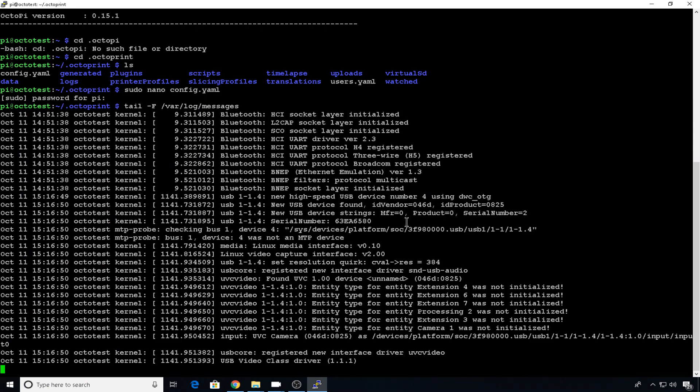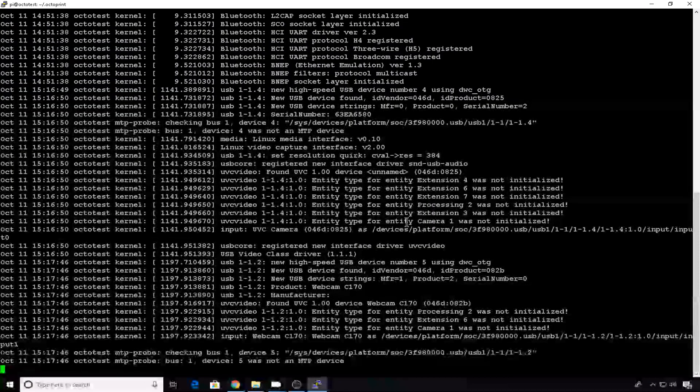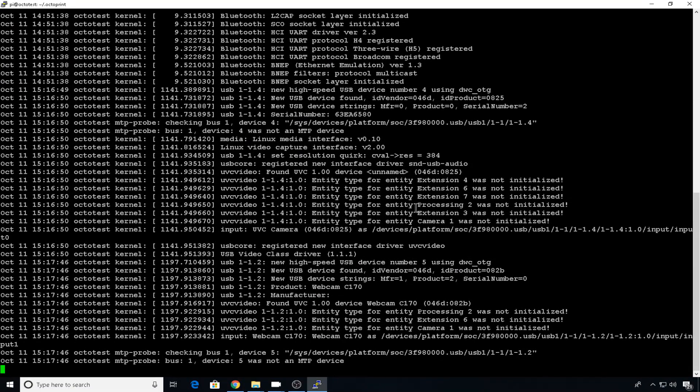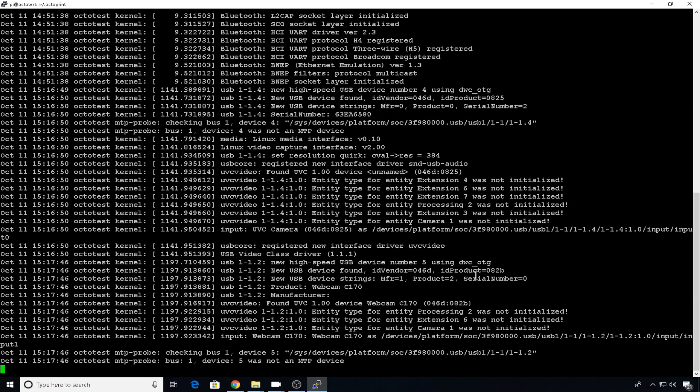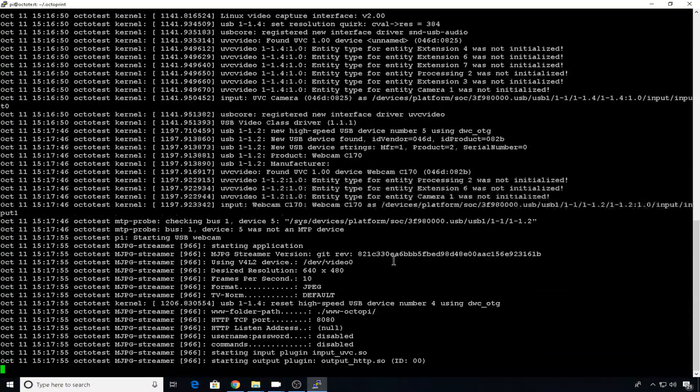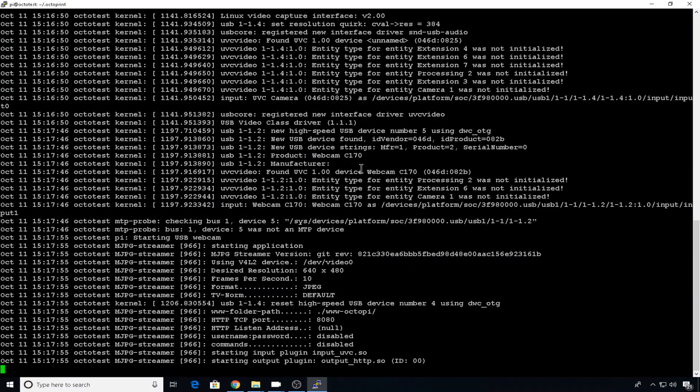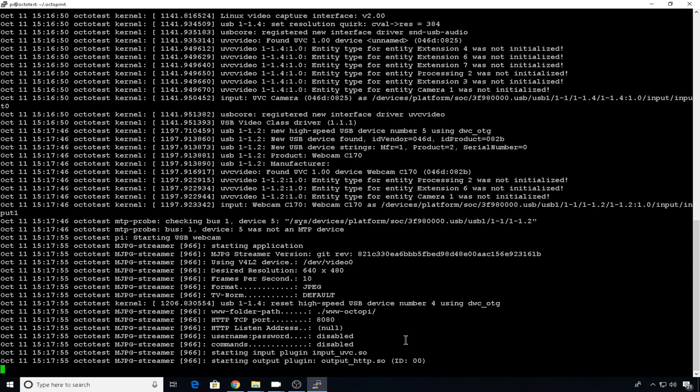Now let's plug in the C170. Now there's the information for the C170. Again, ID vendor and ID product, we're going to have to have that. But the C170 doesn't have a serial number. So we'll talk more about that in a minute. You can also see now in messages that it's trying to start the MJPEG streamer.